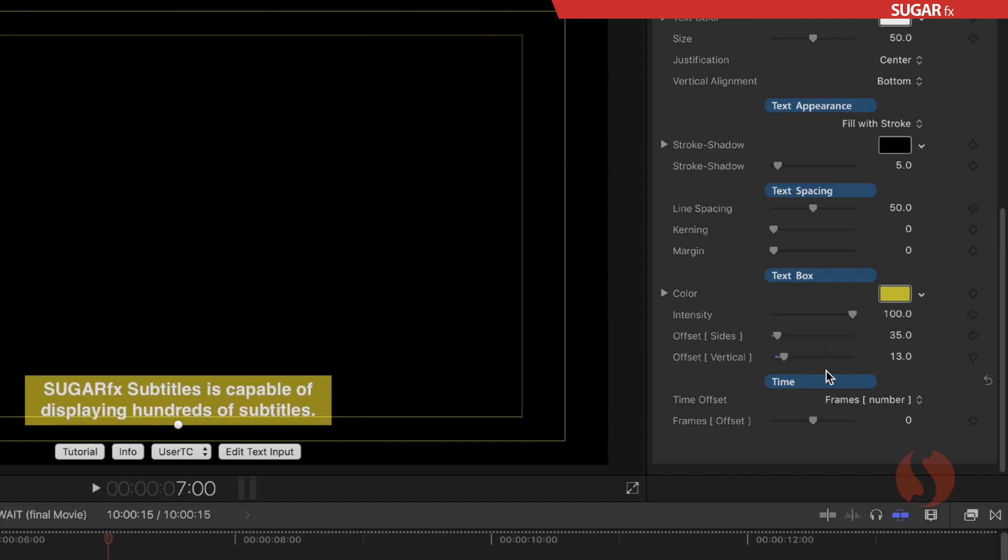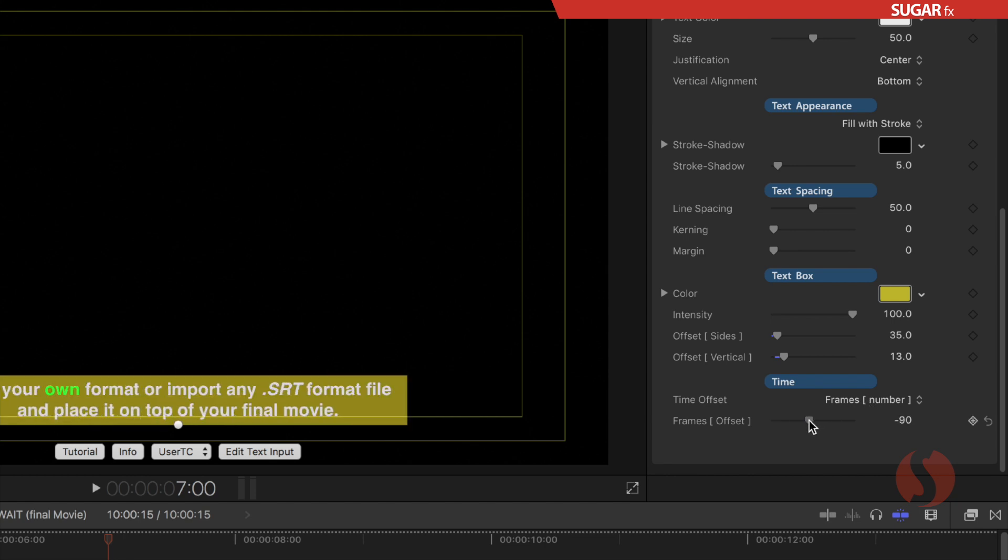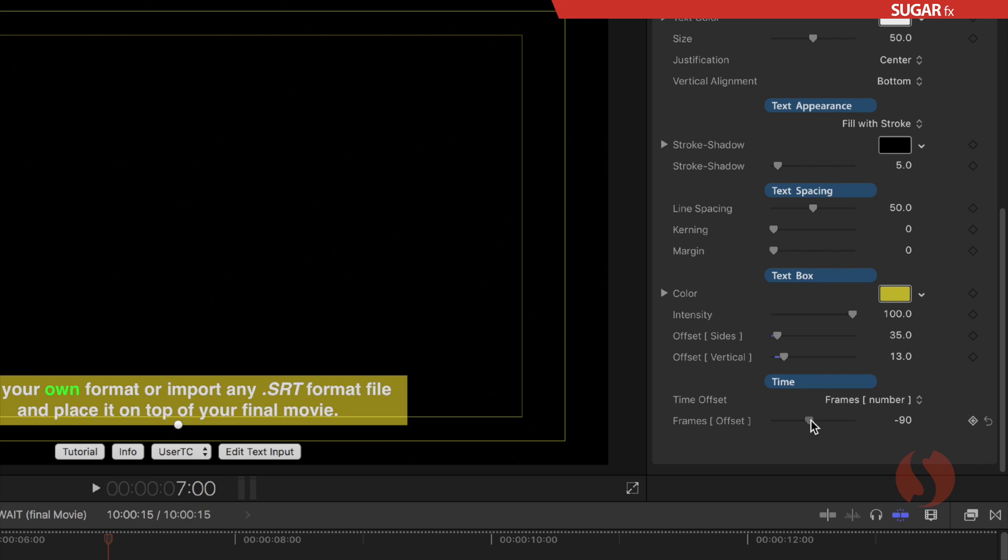The last category here is the time category of the parameters with the time offset that by default is selected as frames. That means that you can either move your subtitles forward or backwards in time.